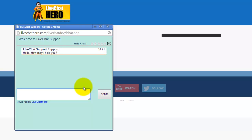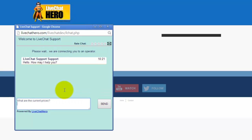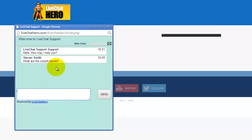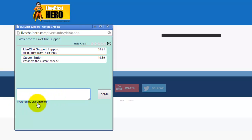Now you hear the two notifications — that's because I've got two browsers open, one for the customer and one for the operator. The customer will put in their message. Notice here it's customizable: the welcome message, and the powered-by link is also customizable.